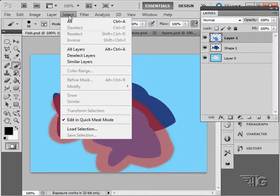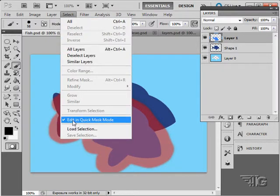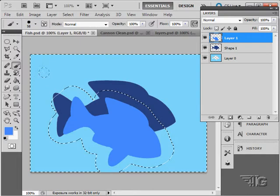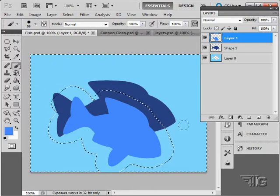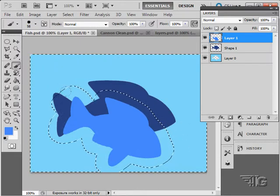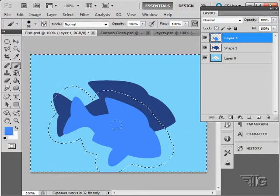If we now go to Select and Undo Edit in Quick Mask Mode, that then is my selection. What I was painting in there was the masked area.